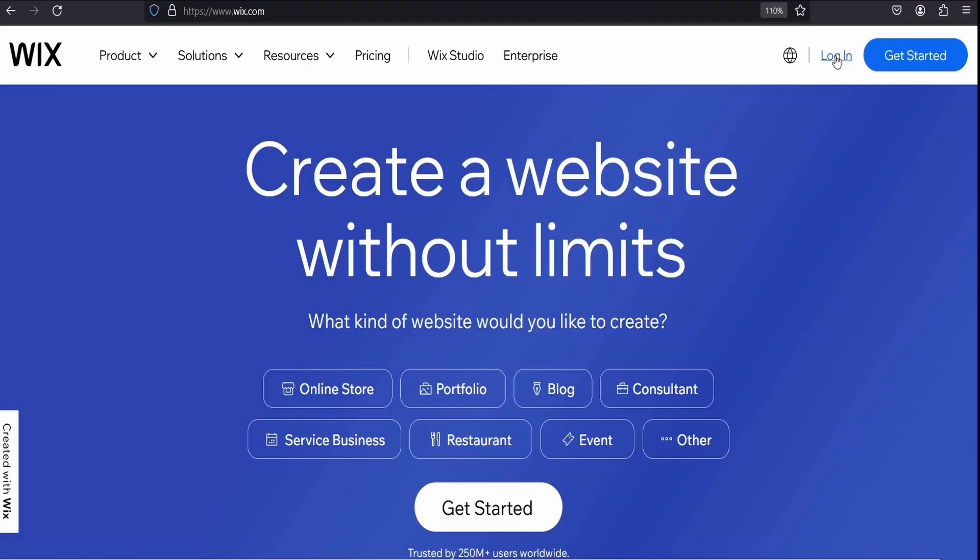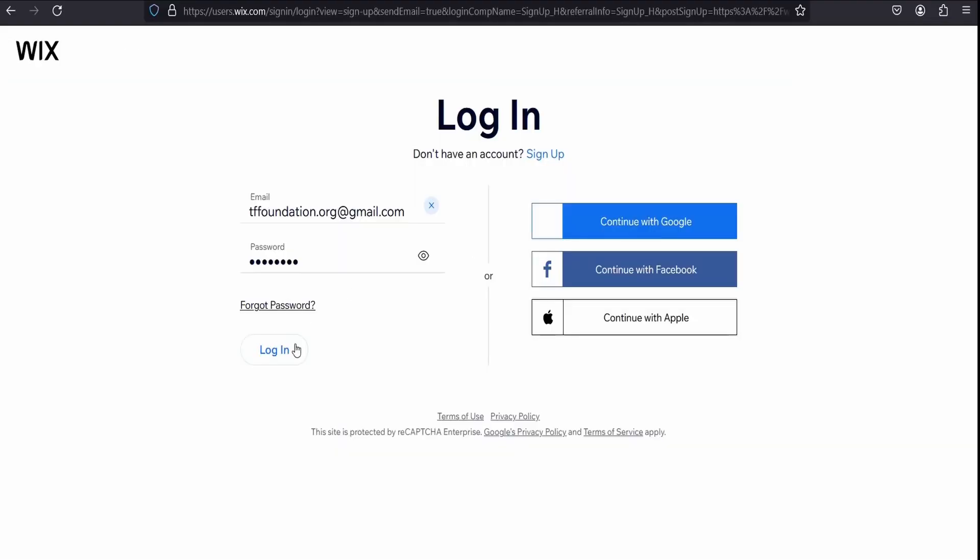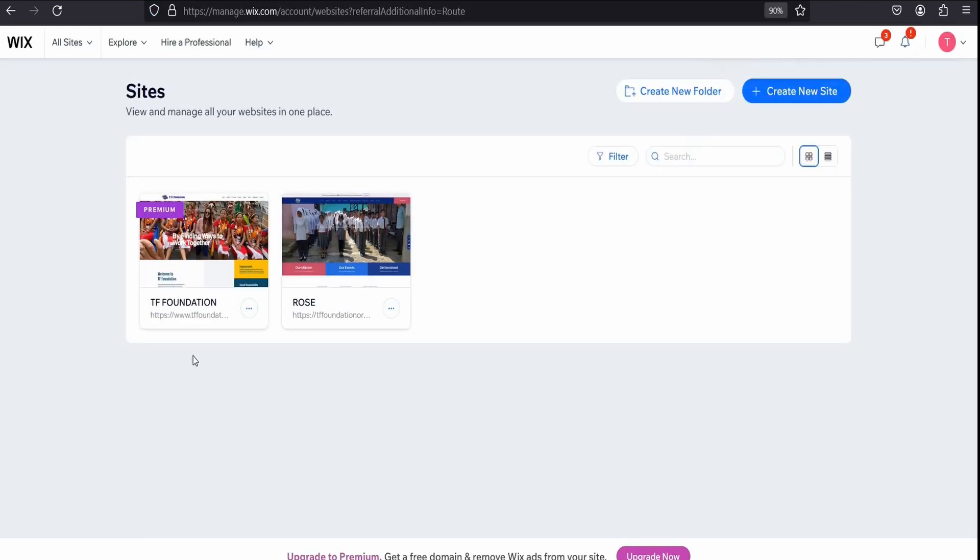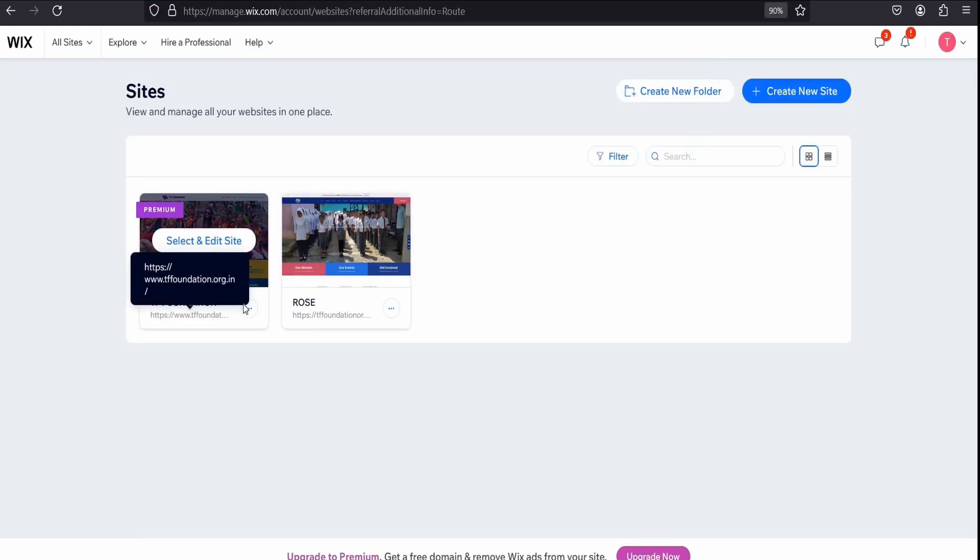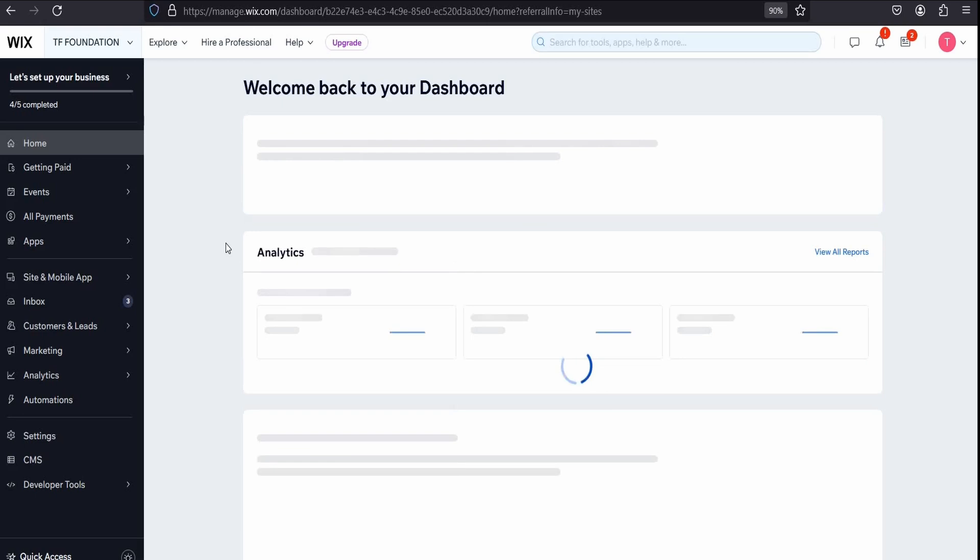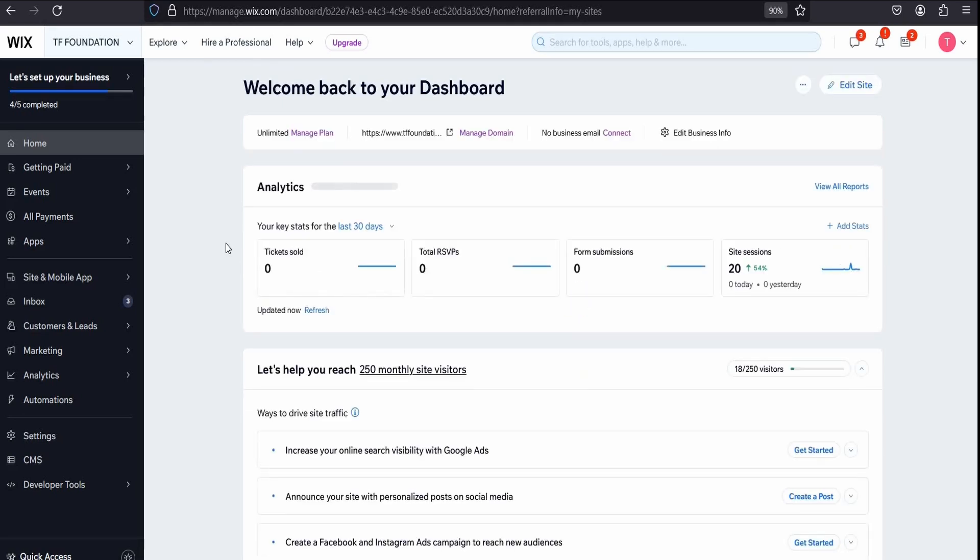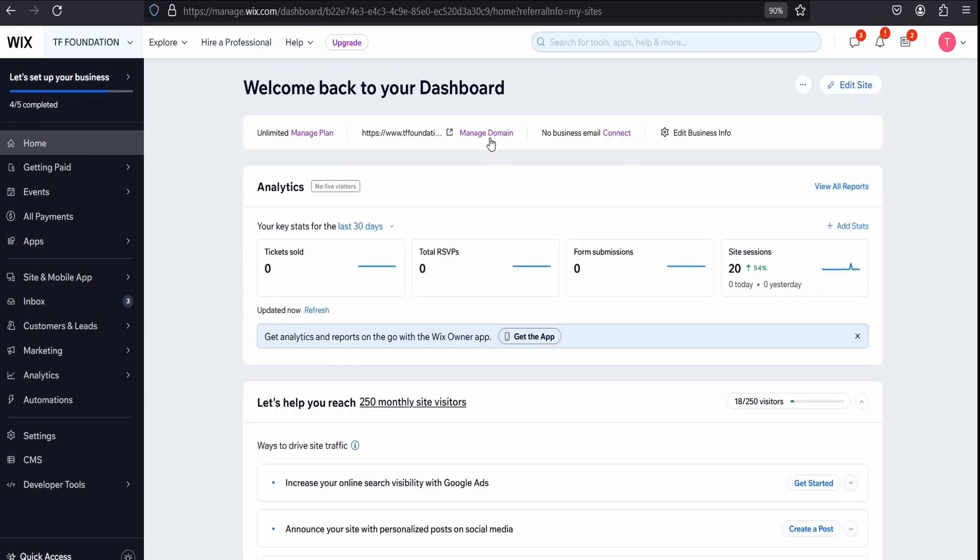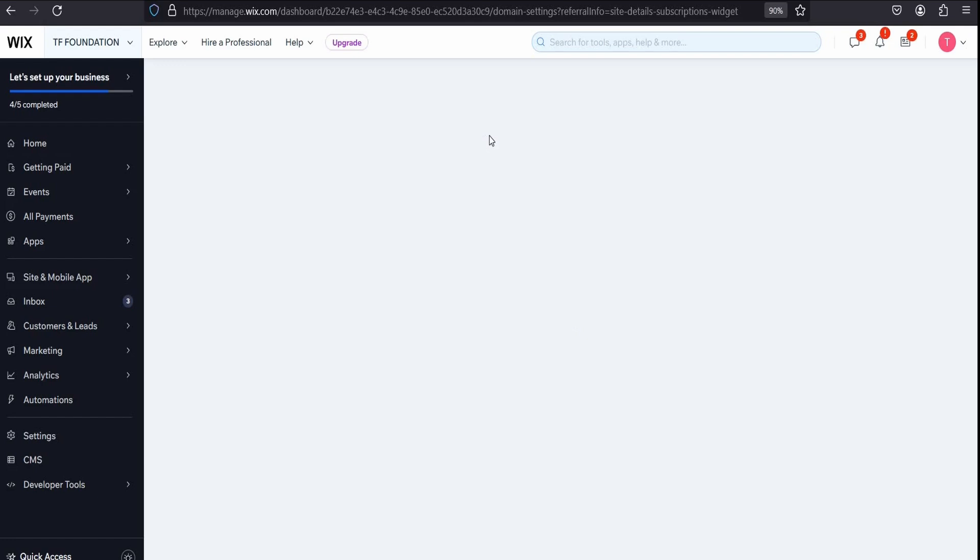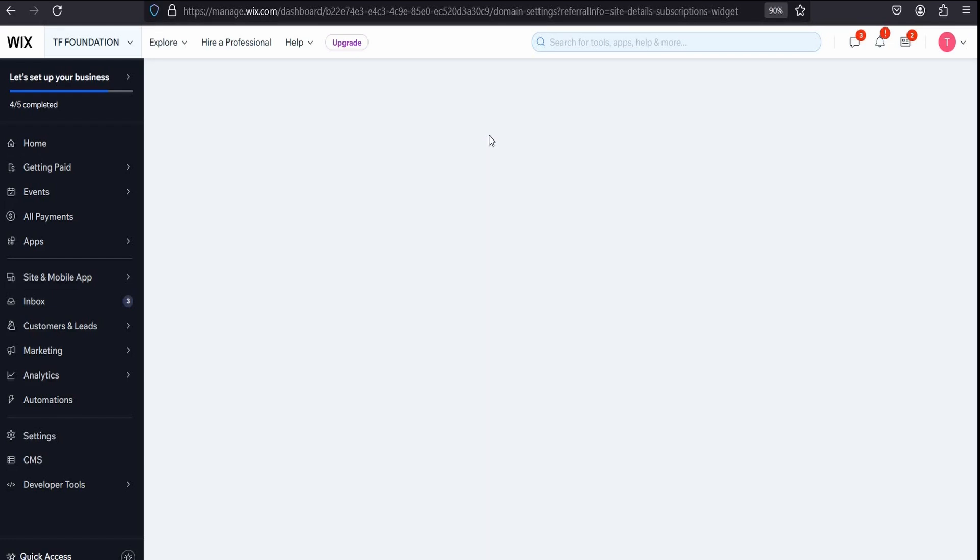After that, the process will take four to five days to complete. Then you will get your domain at your Hostinger account. So without wasting time, let's start. First, login to your Wix account. I want to transfer TF foundation domain, so click on that.